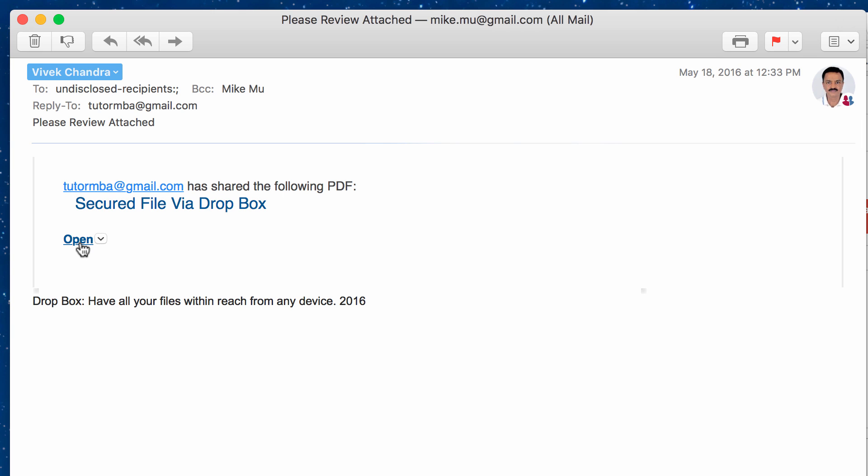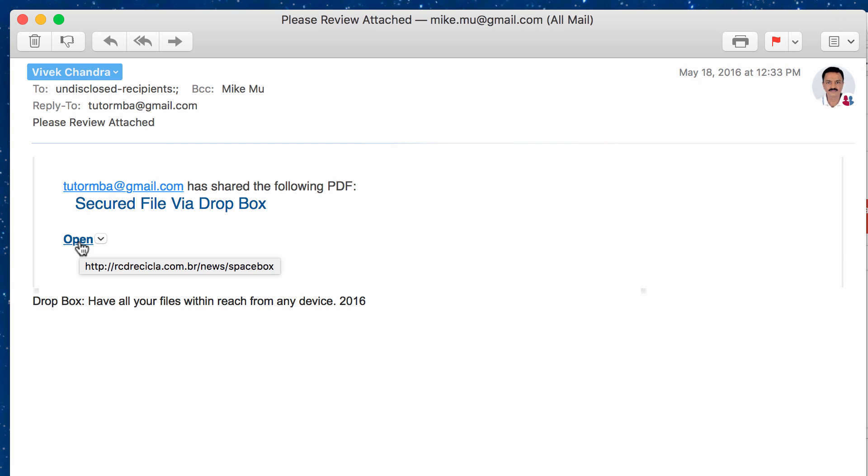Now, notice in a Macintosh, when I highlight over the link, it'll tell you exactly where it goes to. And in this case, it actually doesn't go to Dropbox. Because if it did, it would have something similar to Dropbox. But here, you can see that it's going to this website here, HTTP, R-C-D-R-E-C-I-C-L-A dot com in Brazil, news under Spacebox.